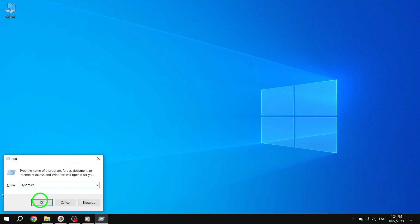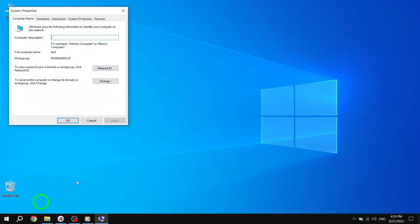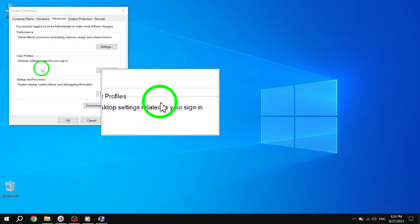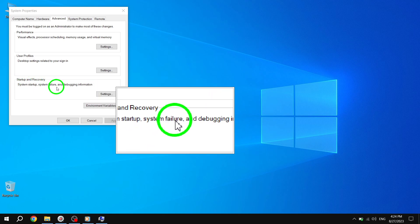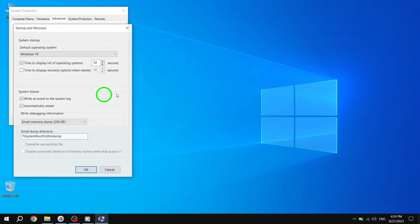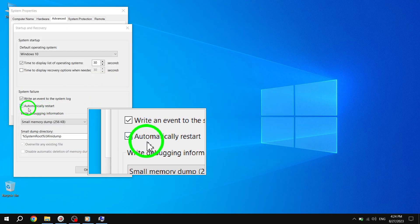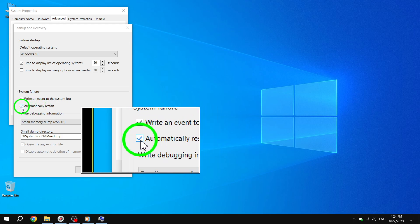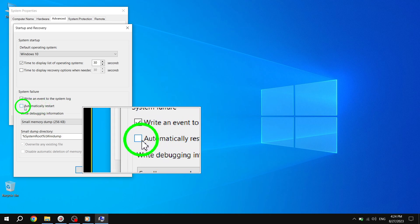Choose the Advanced option. Next, under the Startup and Recovery section, click on Settings. Make sure the Automatically Restart option is unchecked. Then click OK to disable Windows Automatic Restart.